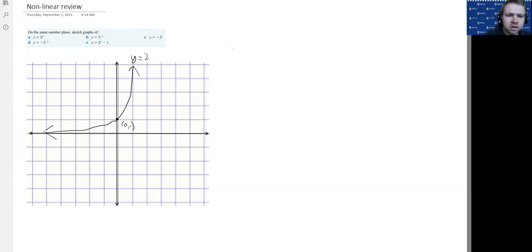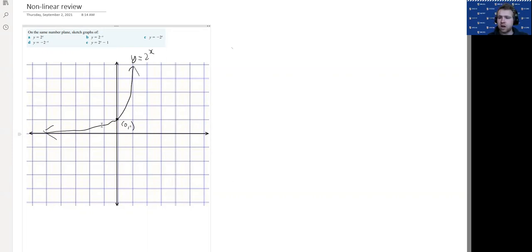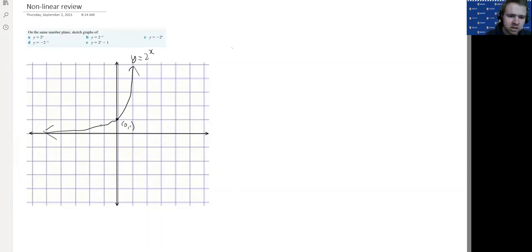We'll put the equation of the line there so we can see which one we're talking about. For part b we've got y equals 2 to the minus x. What this means is the y value you would have had for positive x is the y value you're going to have for the same negative x. When x was negative 1 you had y equals one half — we now get one half when x is positive 1. When x was 1, y was 2; we get that same value when x is negative 1. So we get a mirror image across the y-axis, swapping all positive and negative x values — same shape but going out the other way.